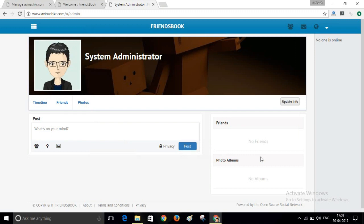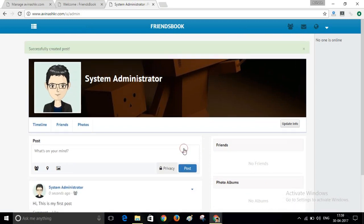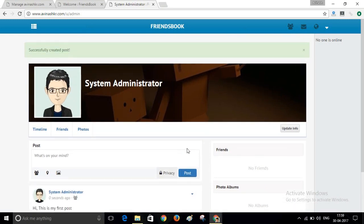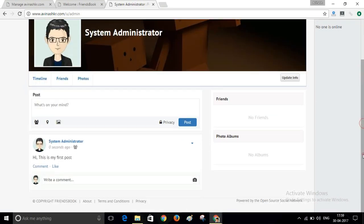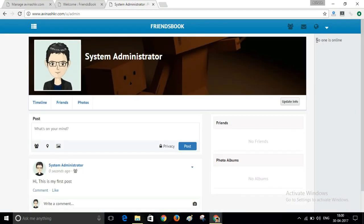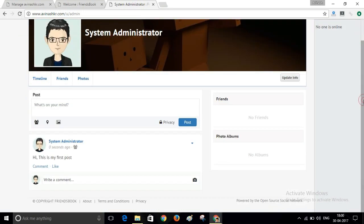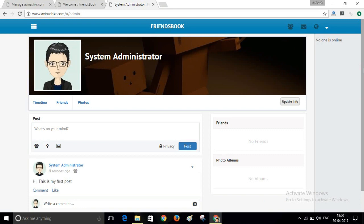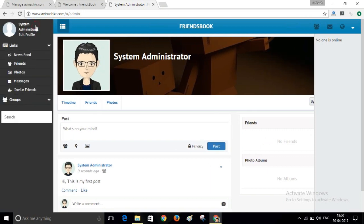You can post here. This is my first post. As you can see here, no one is online because we don't have any friends right now. So anyone can register here. You can add them as a friend, you can chat there. Here is a message option. You can message your friends. You can chat with your friends.